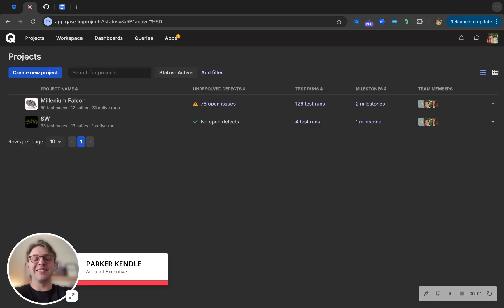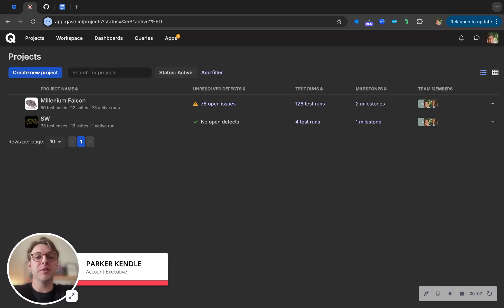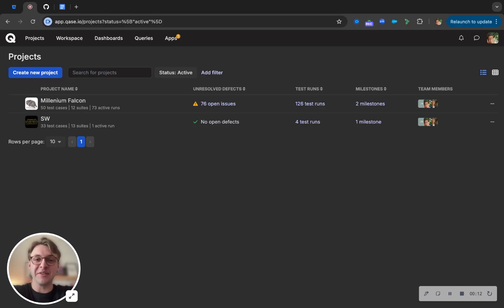Hey, thanks for checking out this video. I'm Parker with Case. The purpose of this is to give you a high-level overview of what Case does best and why so many QA teams are making the switch from tools like Zephyr, X-Ray, TestRail, and many others.